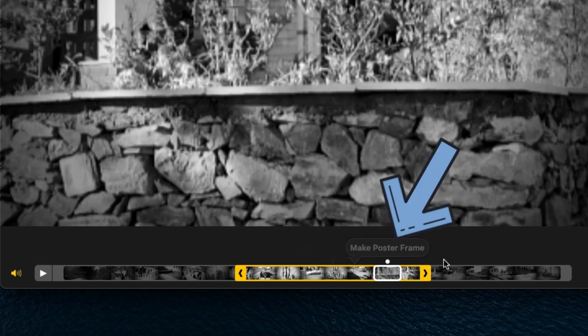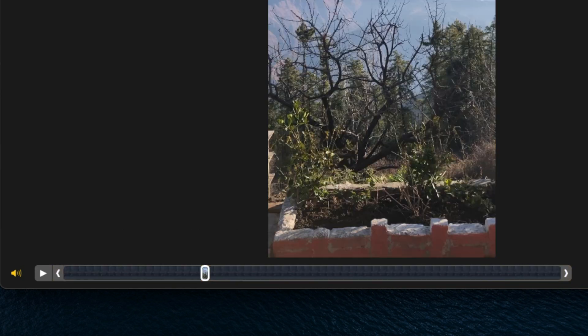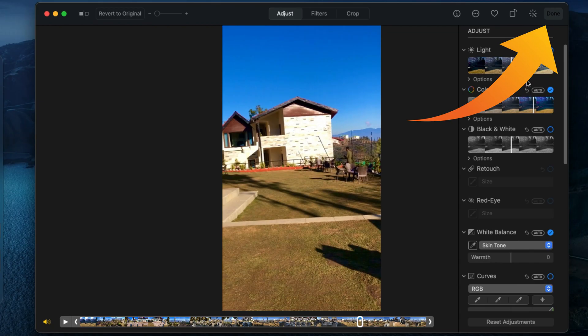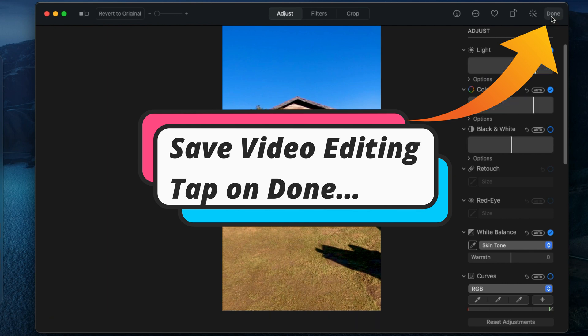Once you are done editing and save the changes, find the done option at the top right corner of the screen and share to another device on social media and AirDrop.